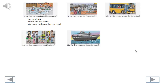9. You'll begin. Did you see the Coliseum? No, we didn't. What did you see? We saw the Vatican.